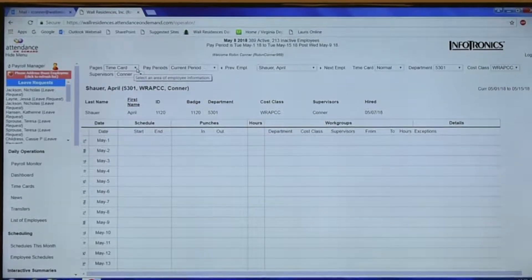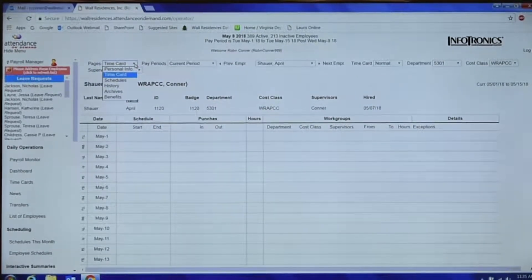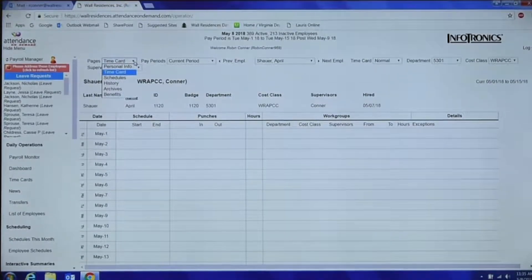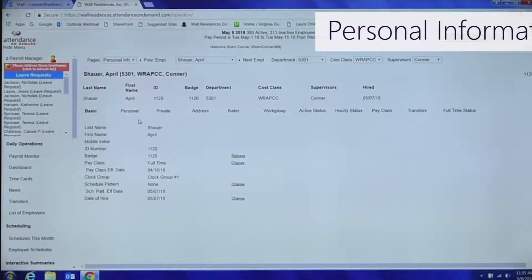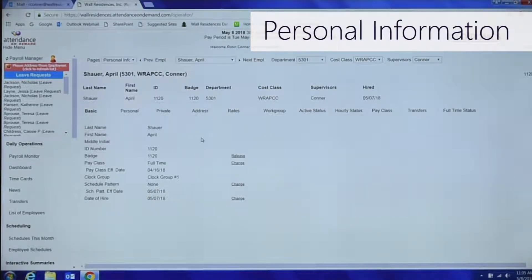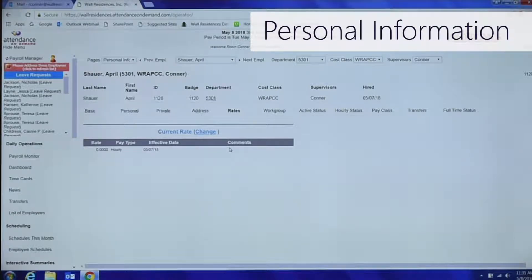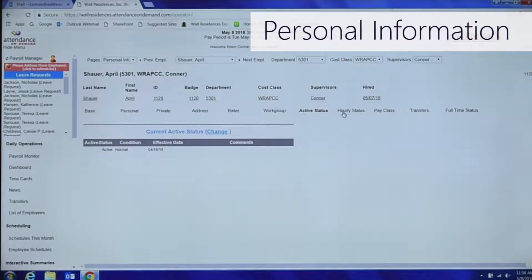If you drill down in here, you have these options. Your personal information — you can go across the board and see all their personal information. This shows full-time, but that might not be right on that person because AOD may not have been updated. The rates may not be correct either, since some people weren't updated in AOD. You can see if they're active — they should be active, and their hourly status tells you the full-time group home.